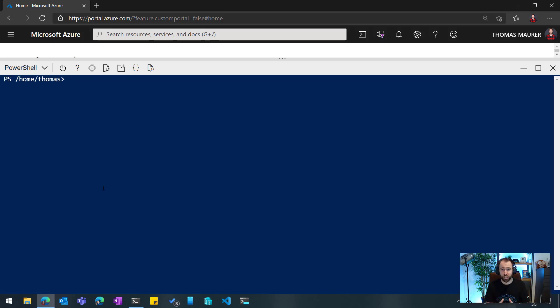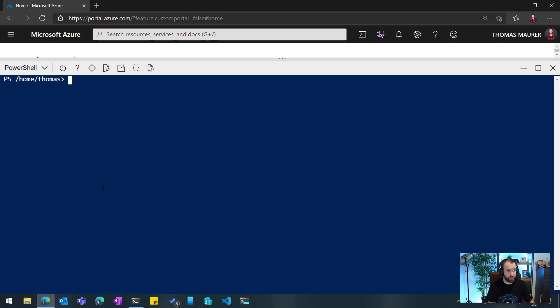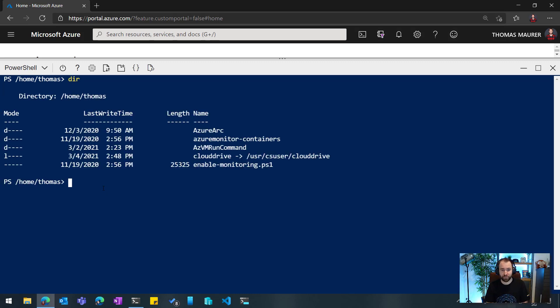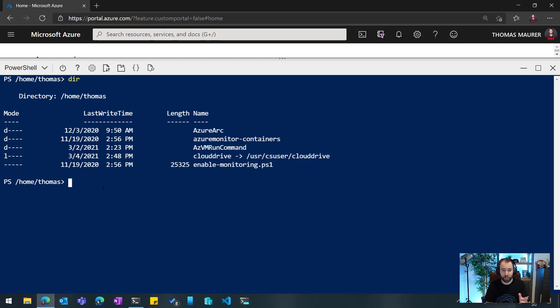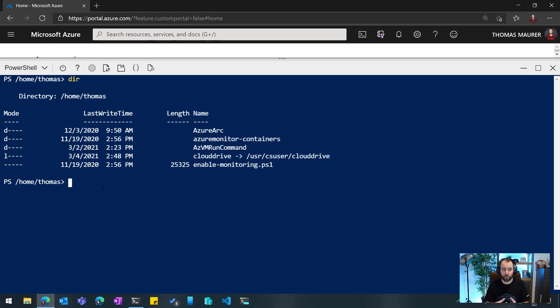Now, the Azure Cloud Shell also comes with some persistent storage. If I look at what I have stored here, you can see I have a couple of folders created: Azure Arc, Azure Monitoring Containers, AC VM Run Commands. Those are all containers I have created. You can also see I have stored a PowerShell script to enable monitoring, and so I really can customize and store scripts here.